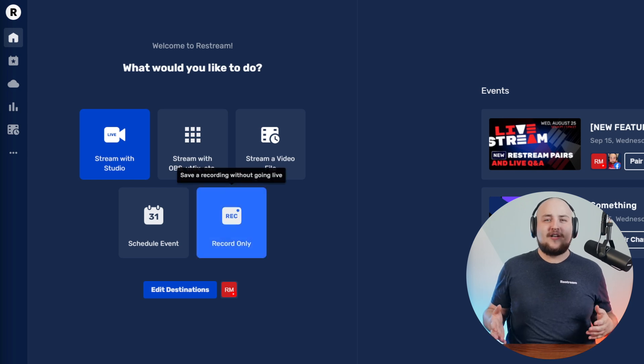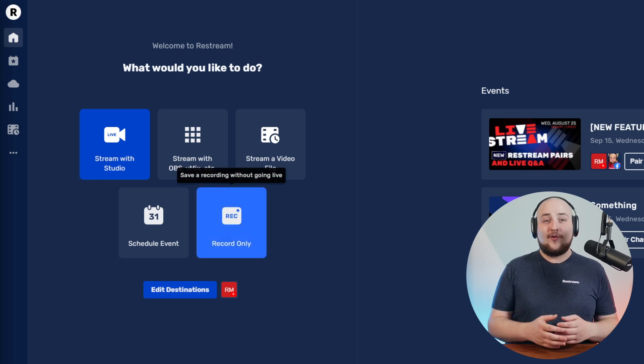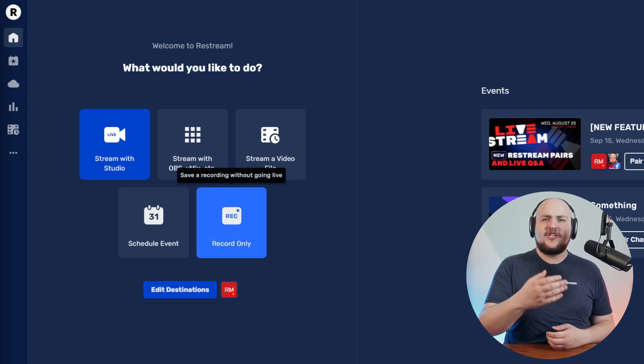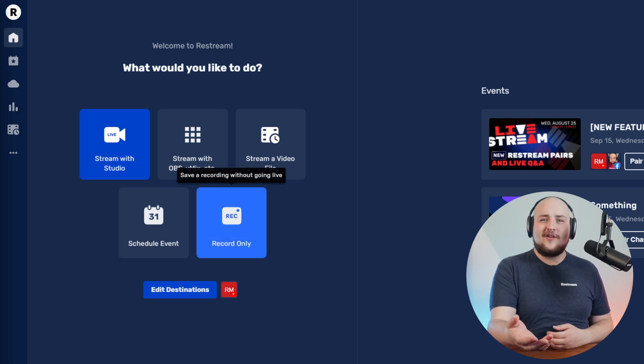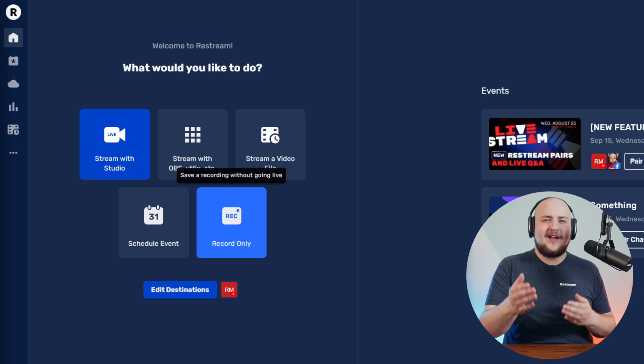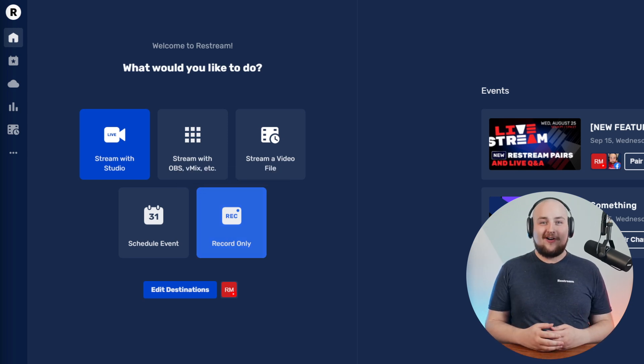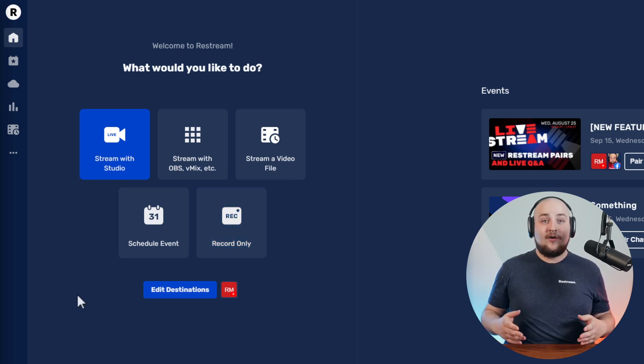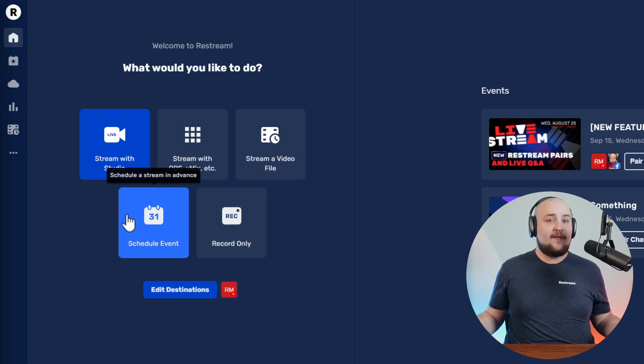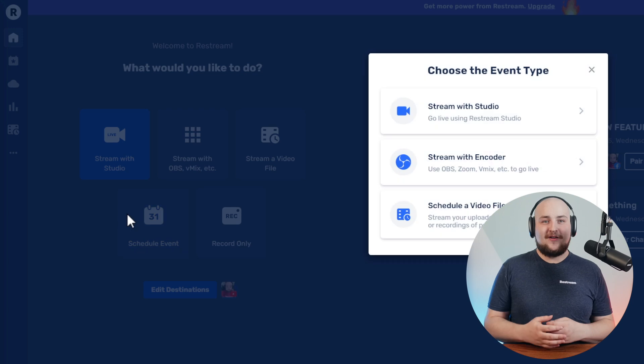The final option is our new record-only mode, which takes you to Restream Studio, turning it into a powerful video recorder. Now, let's get started by clicking Schedule Event.